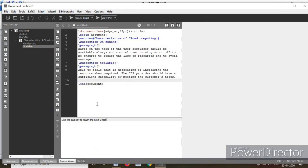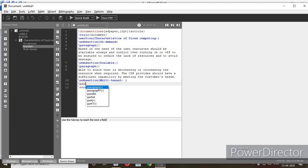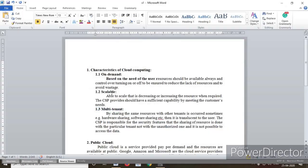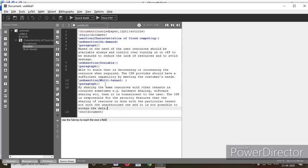There is one more subsection — I copy that subsection heading, type \subsection, and paste the heading. Then there is one more paragraph — I copy that paragraph content. After copying and pasting the paragraph content, you have to save the document and run the coding.